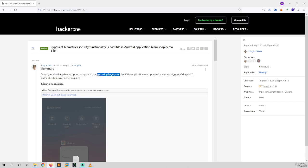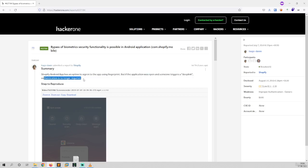If the application was open and someone triggers a deep link, authentication is no longer required. So basically what the researcher is saying is that whenever a user enabled this particular sign into the application using fingerprint, someone has to login through fingerprint only, but in cases where a deep link is called or the application is open through a different medium, the authentication is not required.